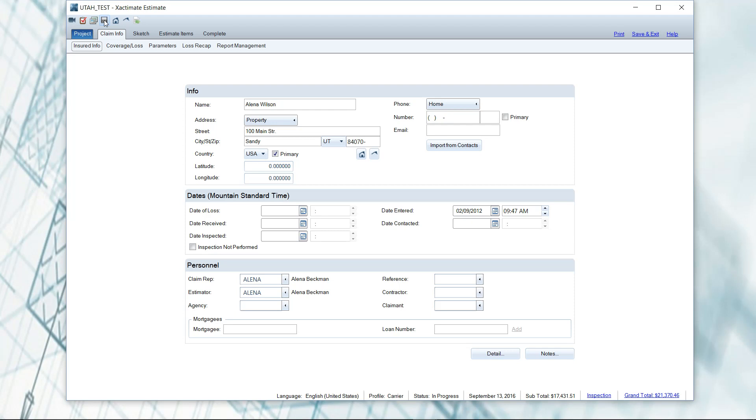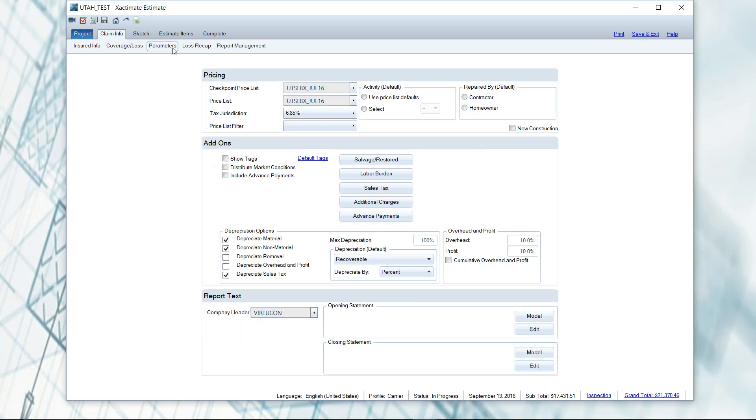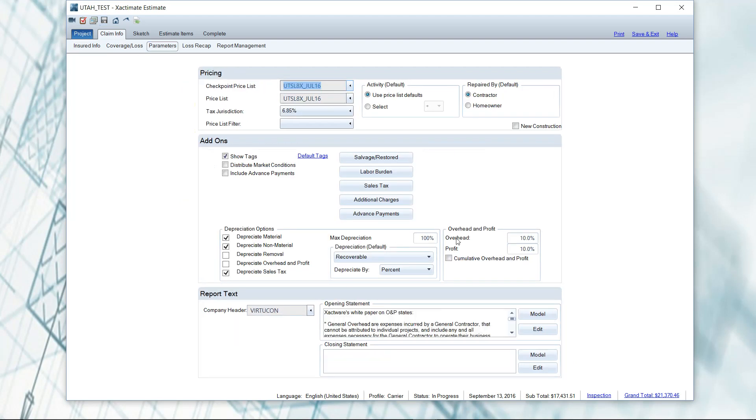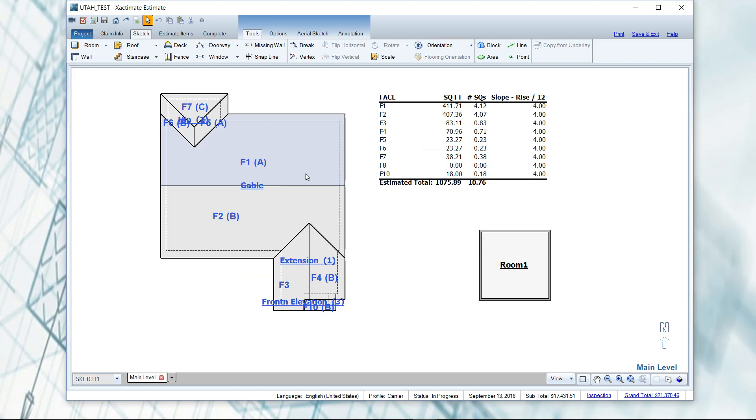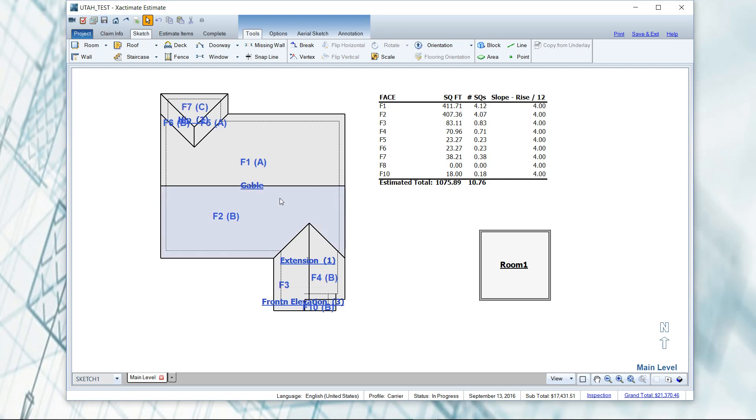What I mean by that is usually after I fill out the claim info and get my parameters all filled out, I'll hit save. Then when I perform my sketch, I usually finish my sketch and then hit save, because sketching uses a large portion of your processor and so Xactimate sometimes may crash during this process. You might even want to save as you go along as you're building your roof or your interior.